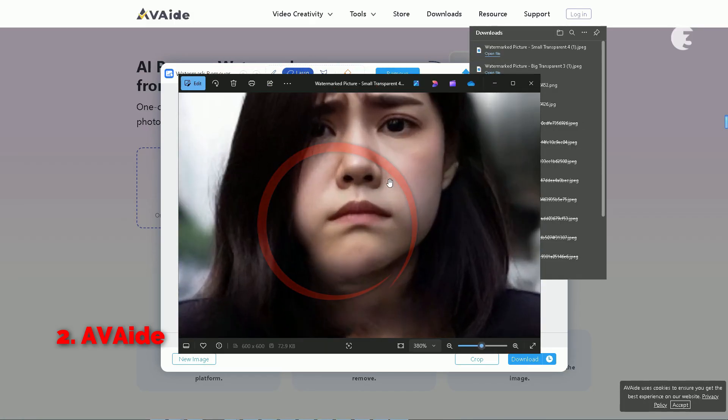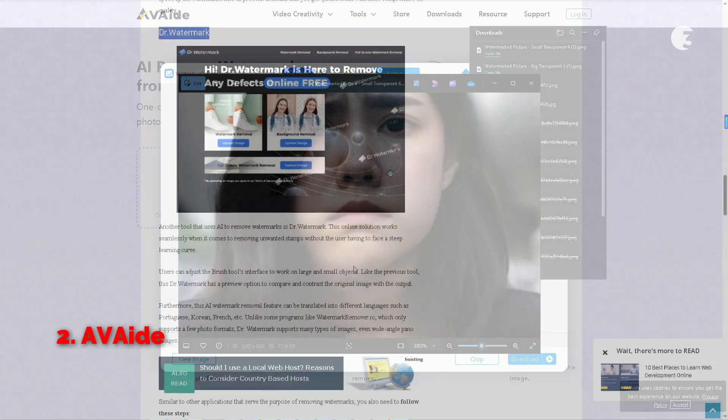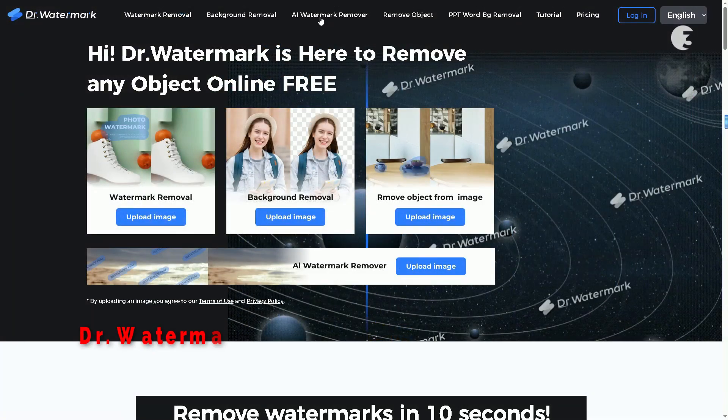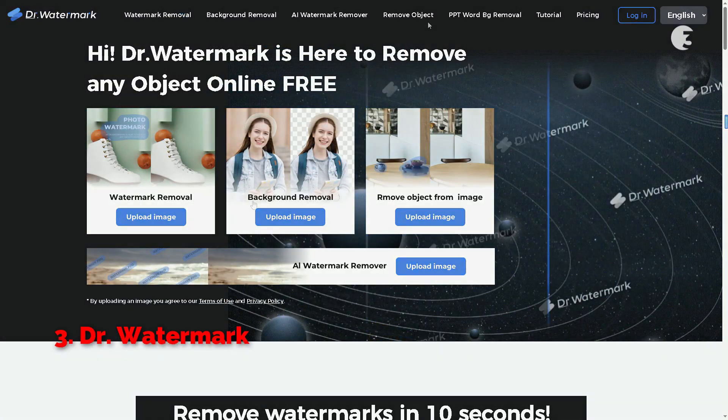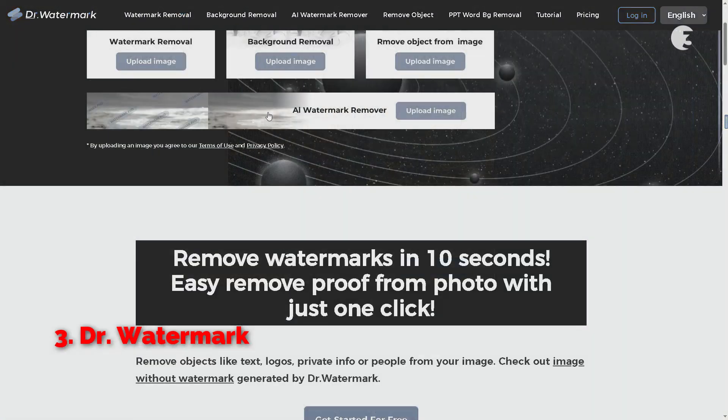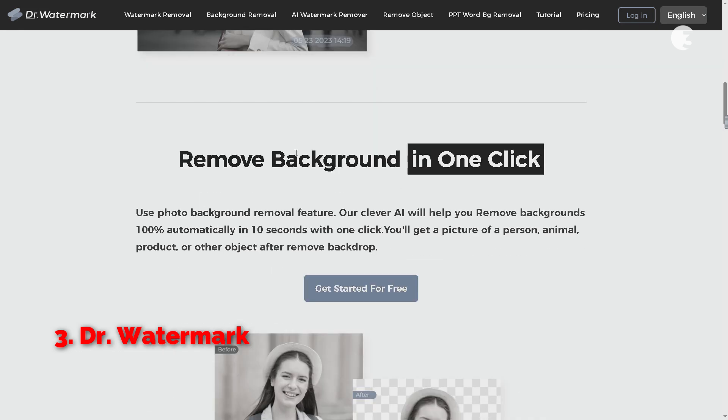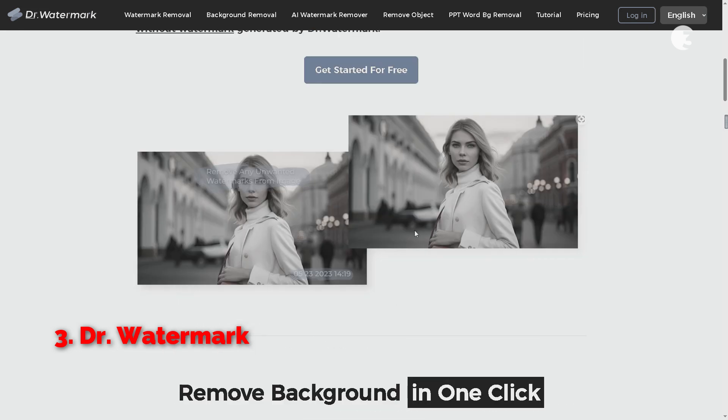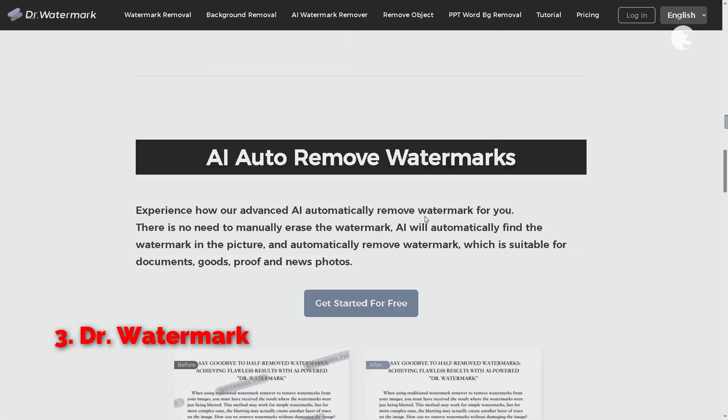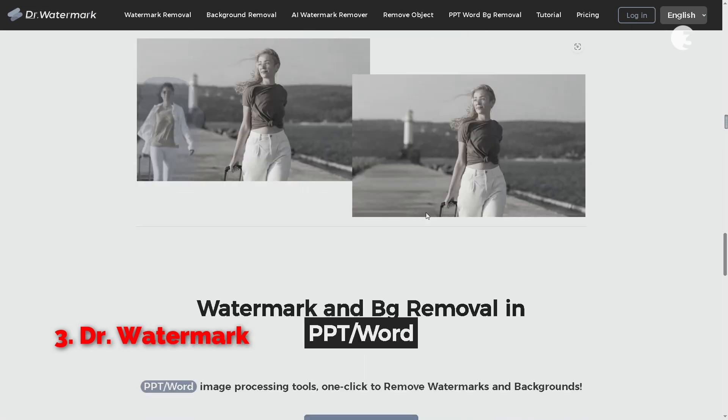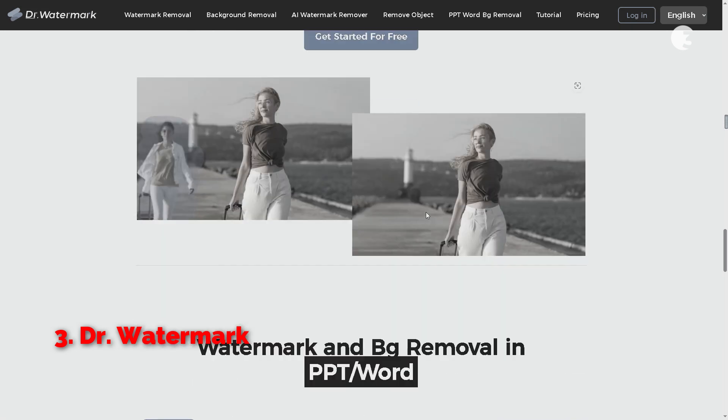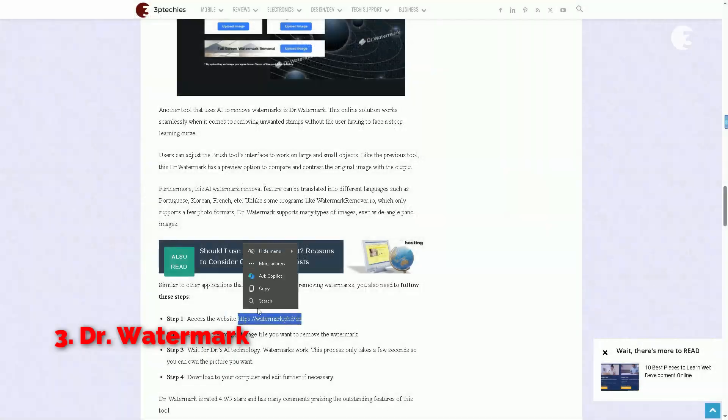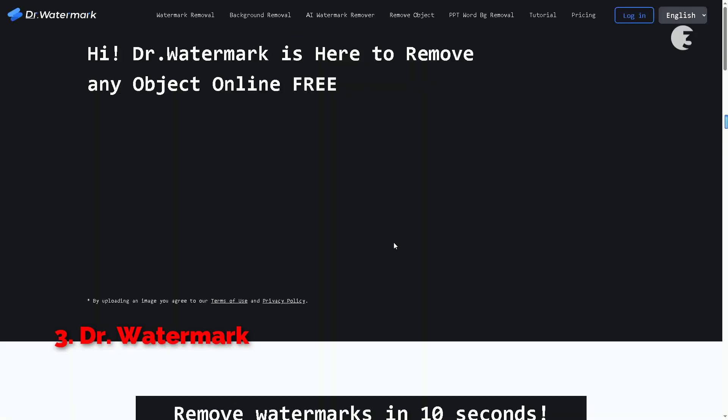Looking at the next tool, Dr. Watermark. Dr. Watermark boasts an AI-driven approach, making it user-friendly for everyone. No steep learning curve here. You can adjust the brush tool to work on both large and small objects seamlessly, just like the previous tools we explored. It supports multiple languages, catering to a global audience. Now, let's head over to the website.